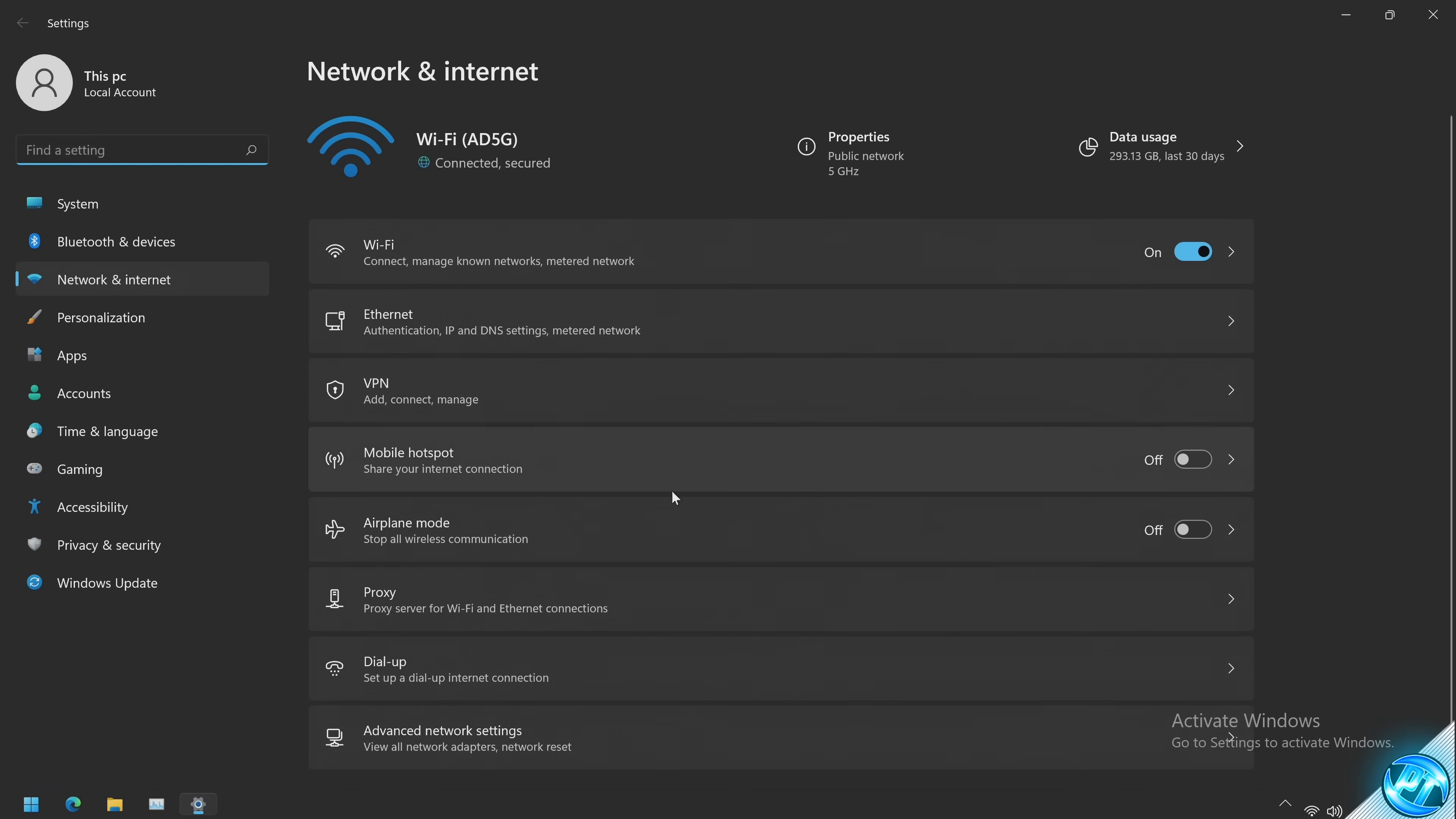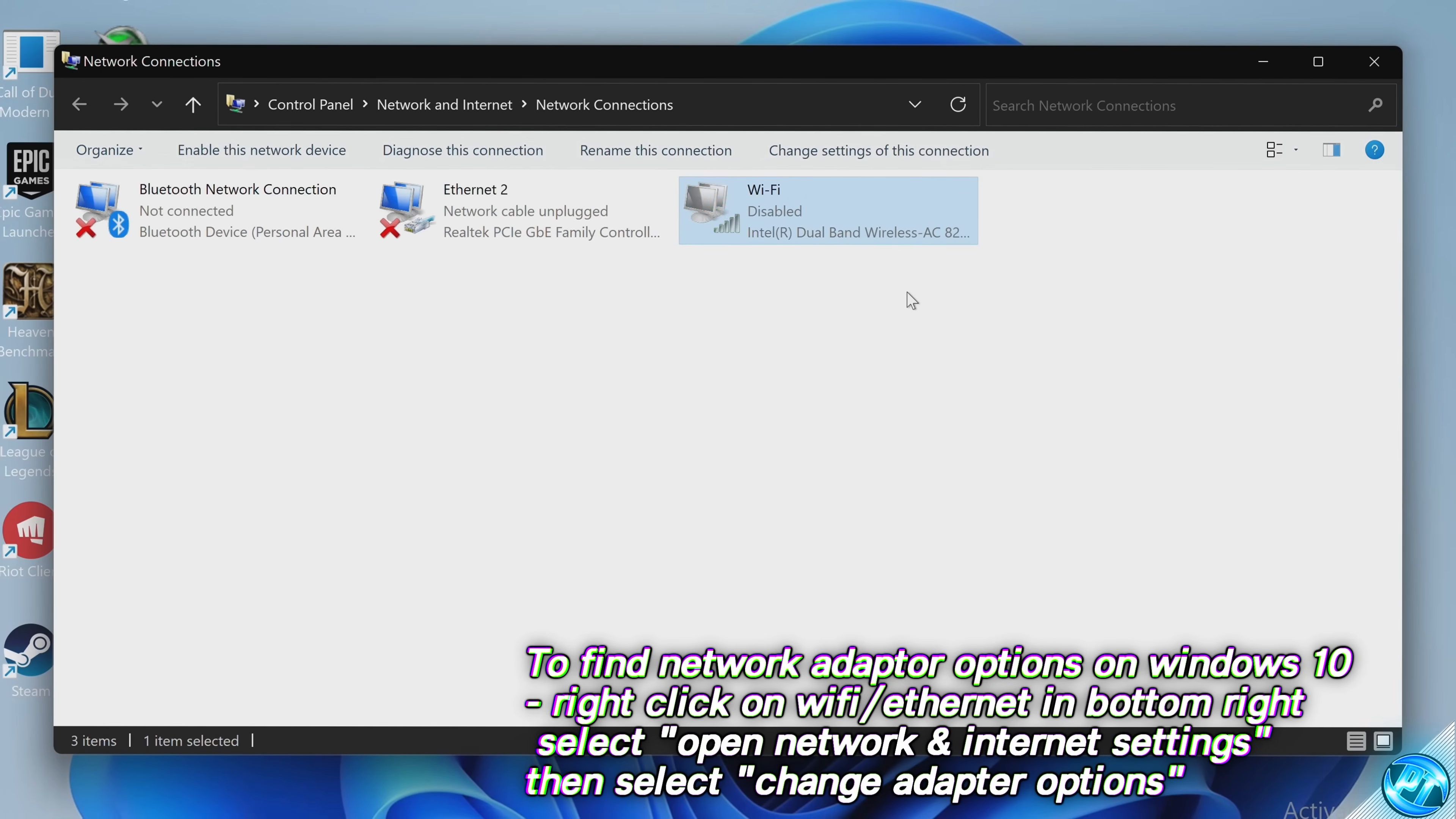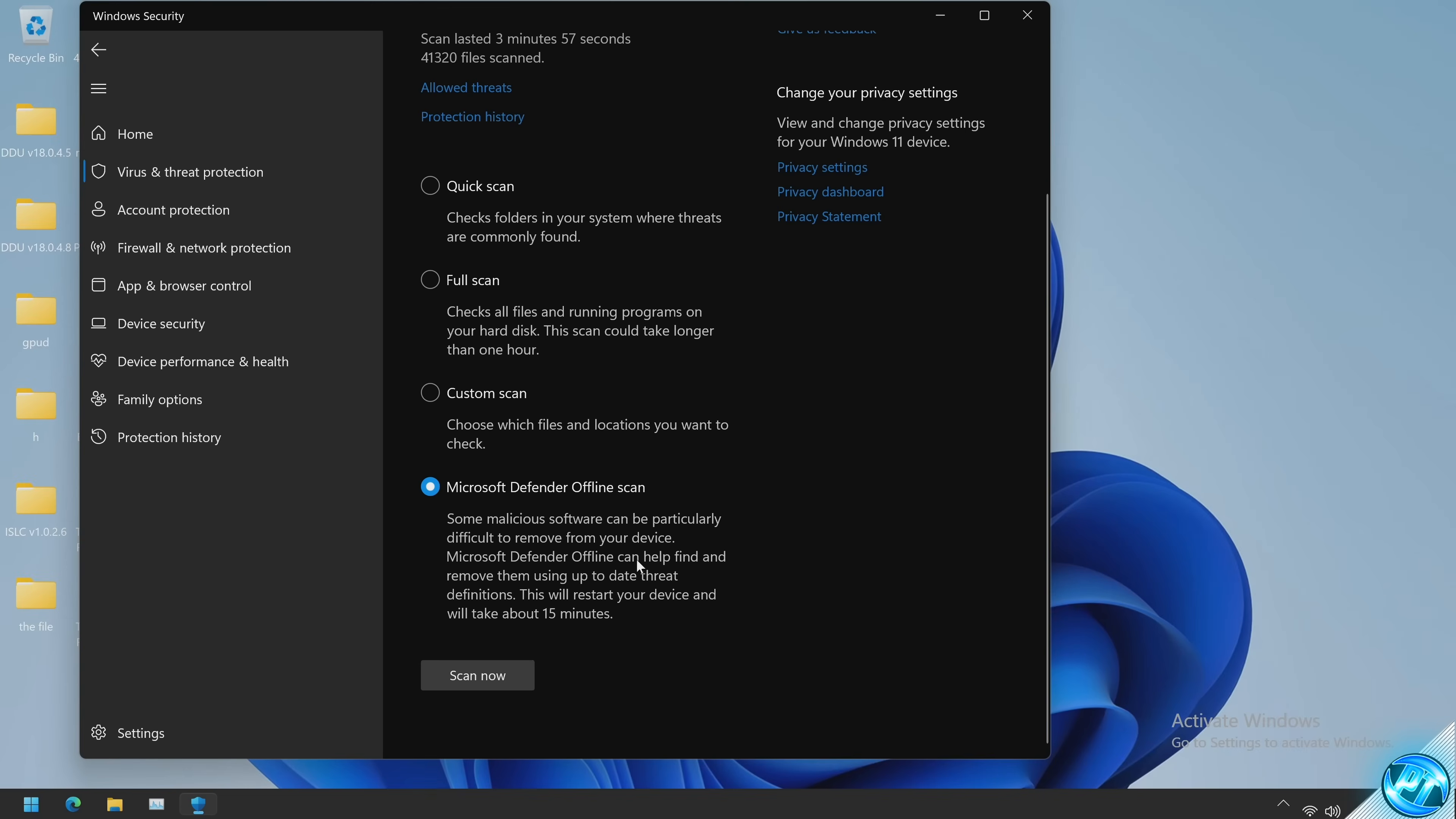Inside of this section we need to navigate down to advanced network settings then select more adapter options. Inside of this section right click on your adapter, disable any and all adapters on your PC, we can then continue on.